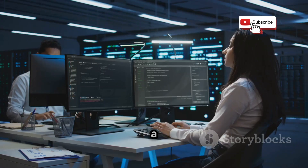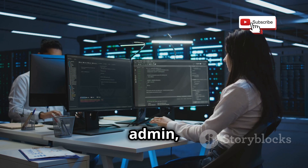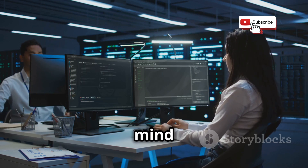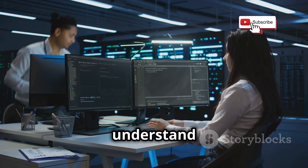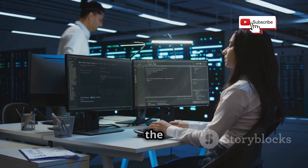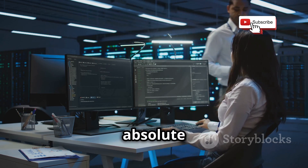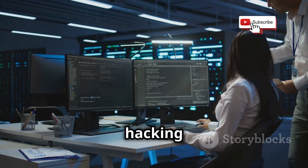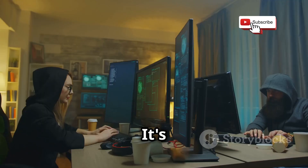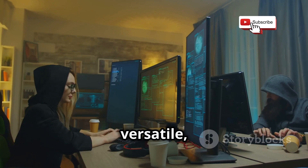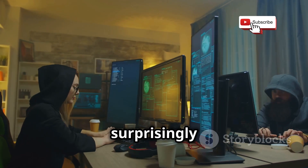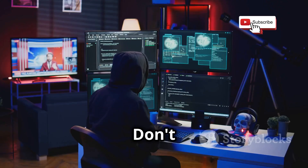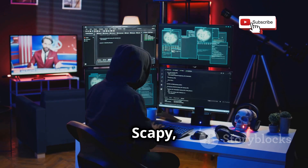We're going to dive into some real-world scenarios where Scapy can save the day — imagine being able to sniff out a rogue device on your network, or craft a custom packet to test a specific vulnerability. Whether you're a network admin, a security researcher, or just a curious mind wanting to understand the inner workings of the internet, Scapy is an absolute must-have in your ethical hacking arsenal. It's powerful, it's versatile, and it's surprisingly fun to use.